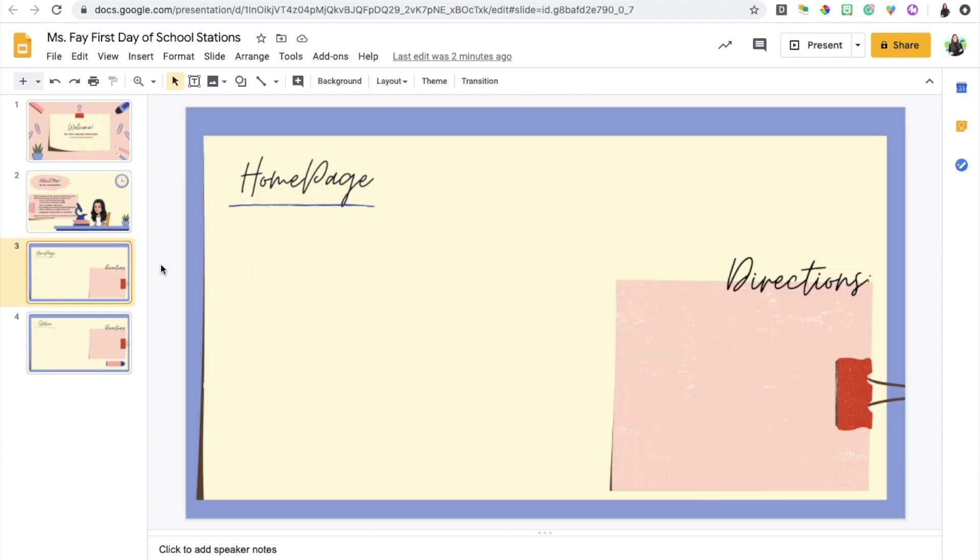The next slide is a home page where I'm going to be including all of the different stations that I'd like the students to visit. Now in a physical classroom you'd have the stations set up in your classroom space and the students would go through each one and complete the activities, but since we're doing this digitally we're going to include an overview of all the stations on this main home page slide.